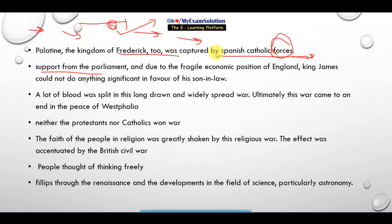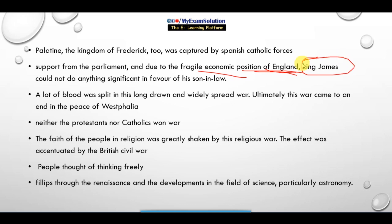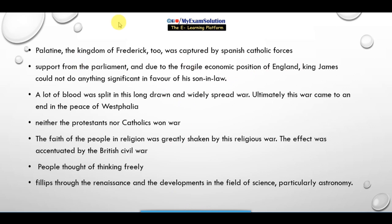The Palatinate, the kingdom of Frederick, was captured by the Spanish Catholic forces. For want of support from the Parliament and due to the fragile economic position of England, King James could not do anything significant in favor of his son-in-law Frederick.